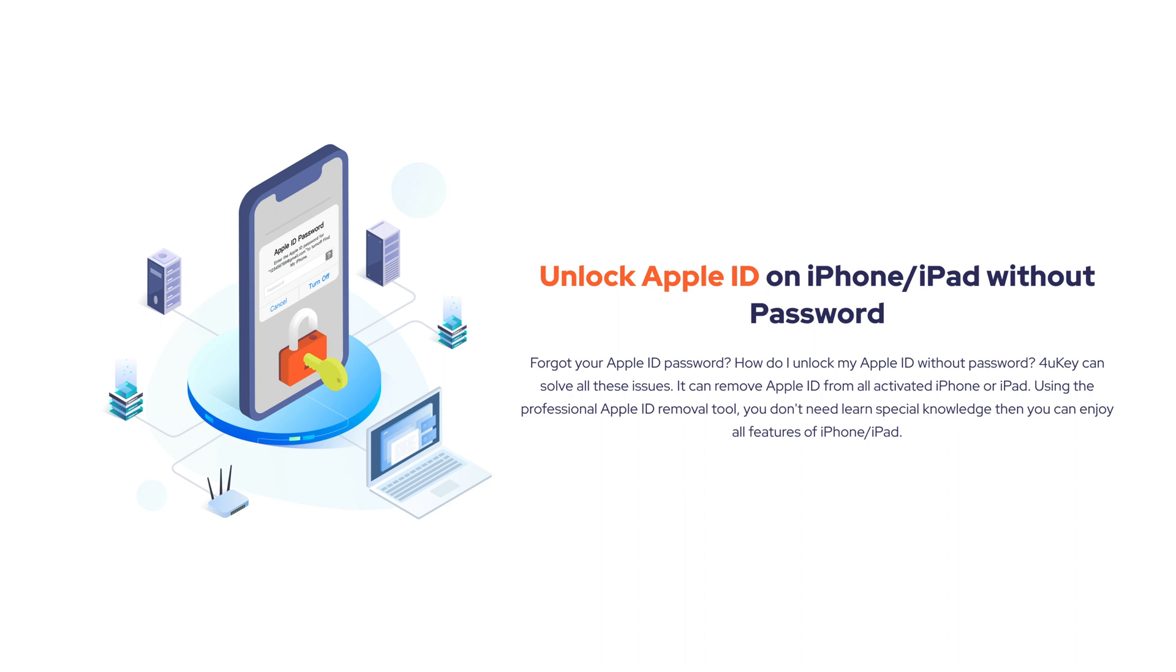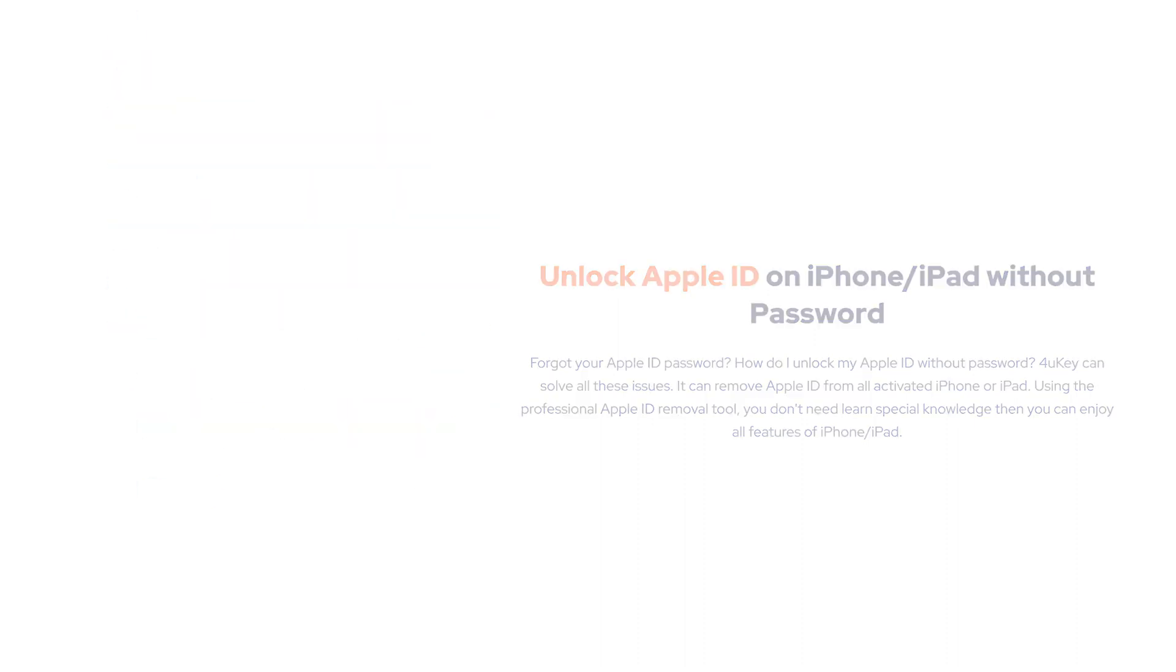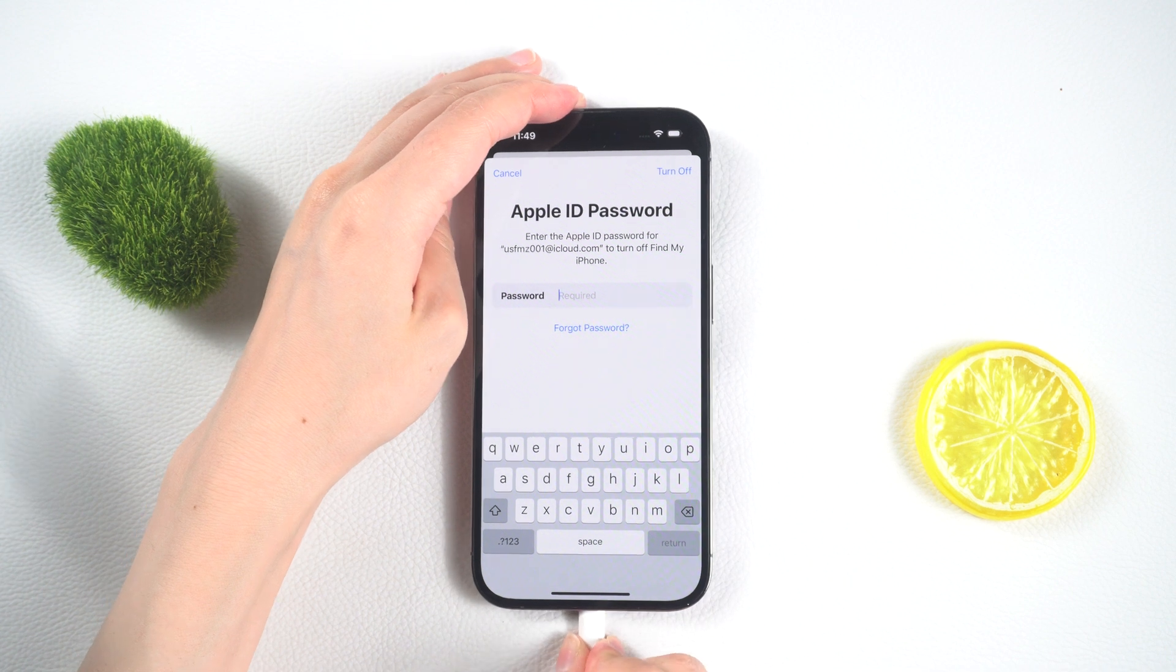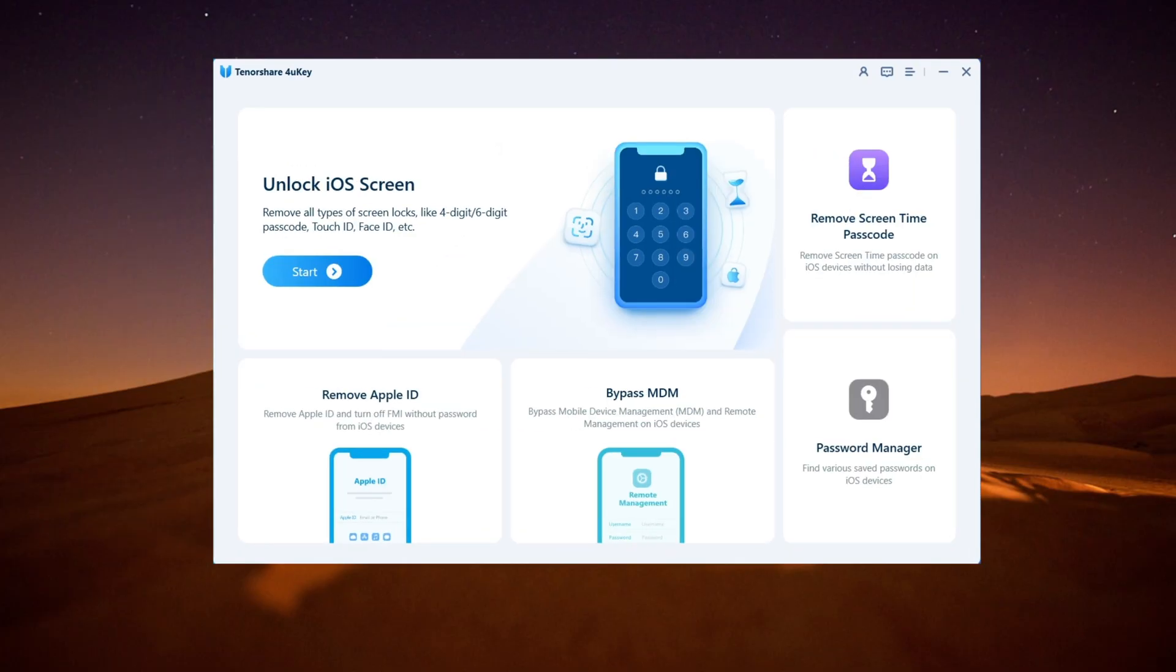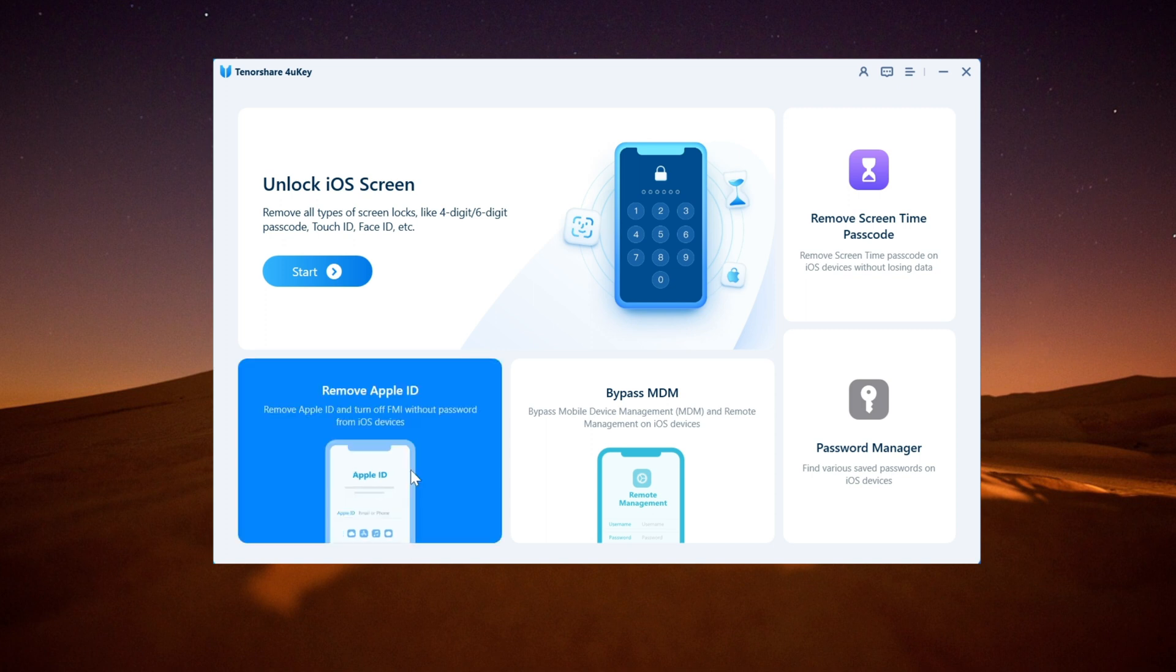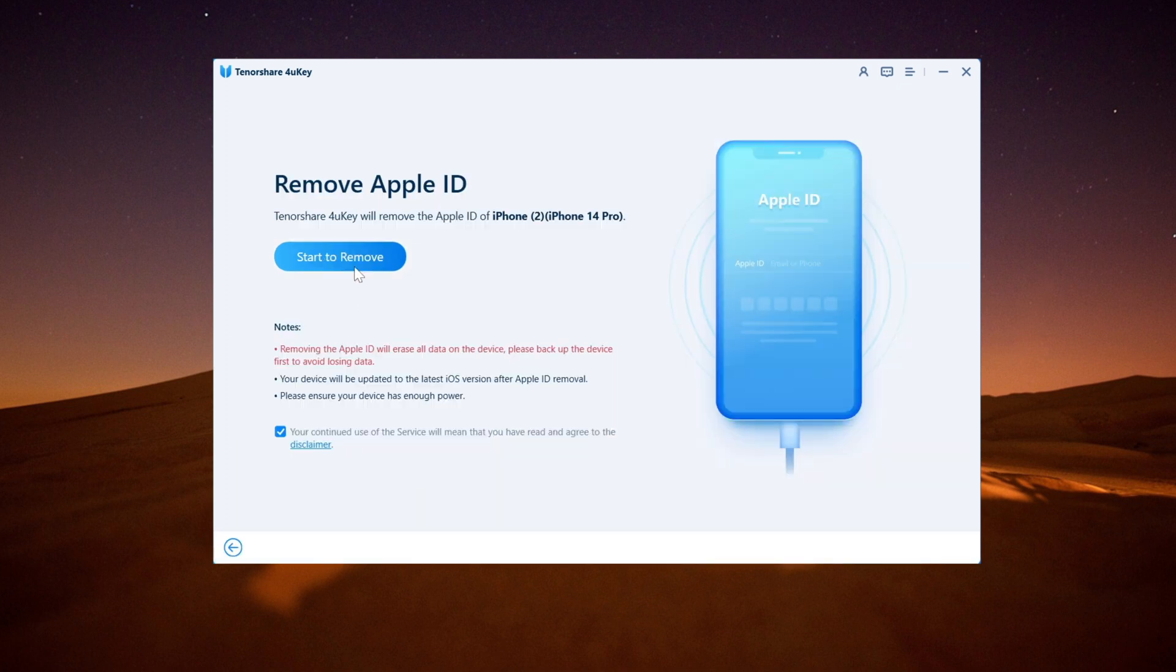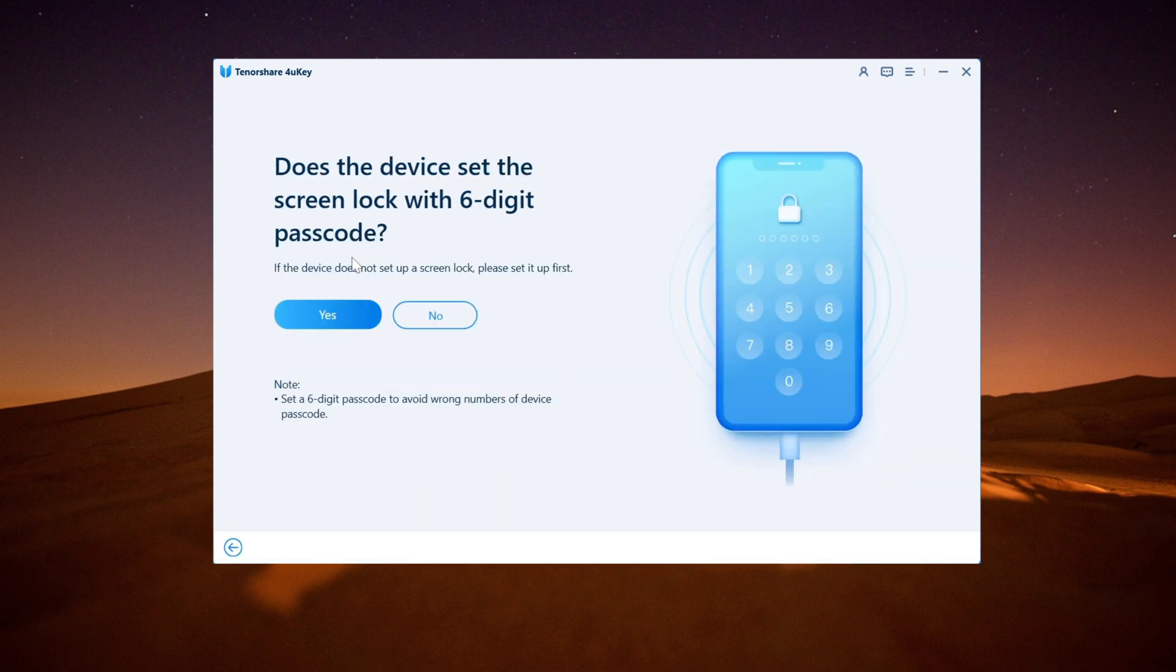Even if you have forgotten your Apple ID password, to begin, connect your iPhone to the computer using a USB cable. Once connected, open the main interface of 4uKey and click on the Remove Apple ID button.